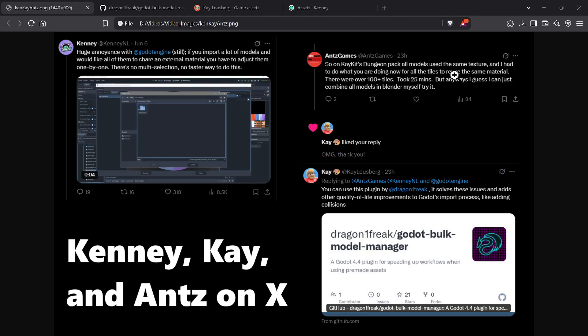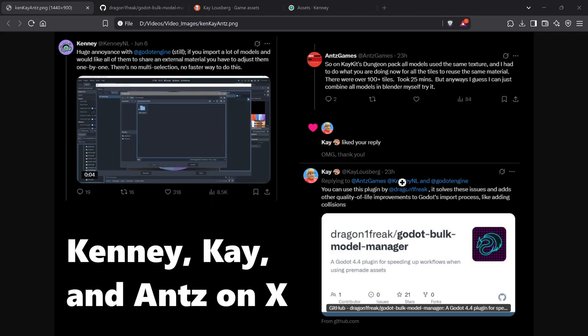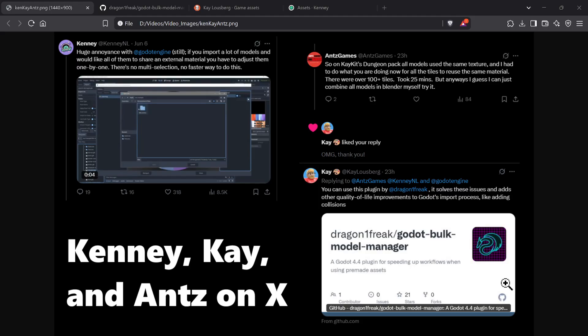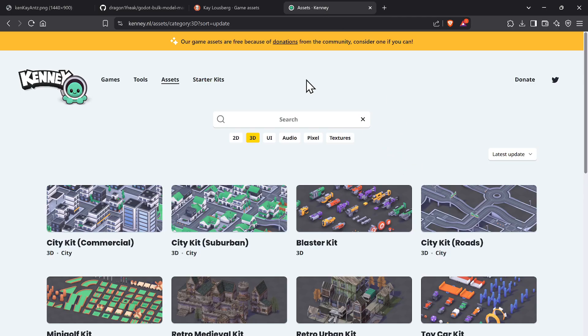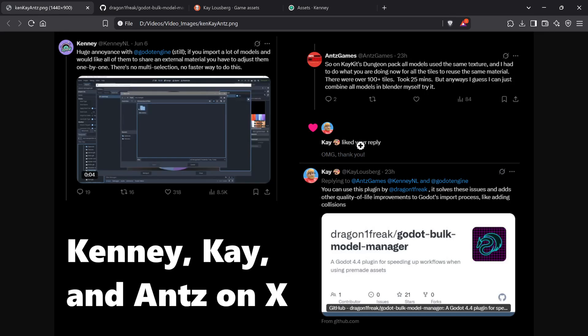Kay chimed in on X and said, 'Hey Ants and Kenny, this plugin by DragonOnFreak solves all these issues and has a bunch of other quality of life improvements.' This is a go-to plugin for speeding up workflows when using pre-made assets from both Kay and Kenny. I'm going to show you this plugin that should be part of your workflow.